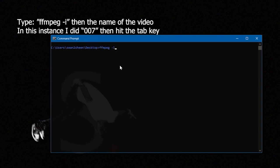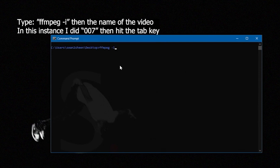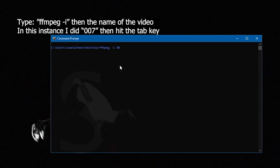To begin with, we're going to want to type in FFmpeg, then space dash I. Dash I tells the program what file we're inputting.